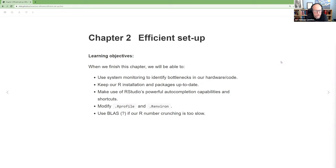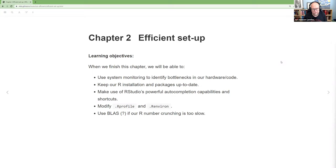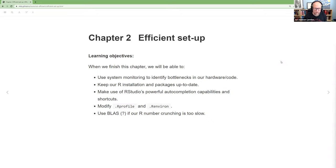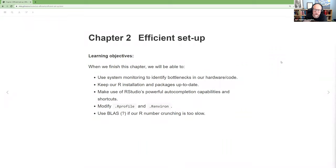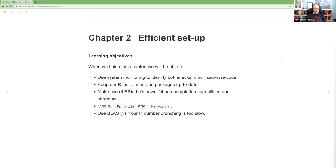So today we're going to be talking about chapter two of Efficient R, which is about efficient setup, your environment, whether you use RStudio, that kind of thing. I pulled out some learning objectives: we should be able to use monitoring to identify bottlenecks in our hardware code, keep our installation and packages up to date, make use of RStudio's auto-completion capabilities and shortcuts, modify our profile and environment and know what to put where, and talk about using BLAS if our R number cruncher is too slow.